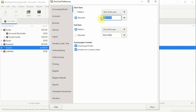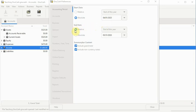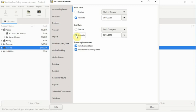Here I will enter April 01, 2023 as the start date. Next, scroll down and select the end date for the absolute preferences settings and enter the business's annual accounting period end date, either by using the calendar or entering the date manually. Here I will enter March 31, 2024.